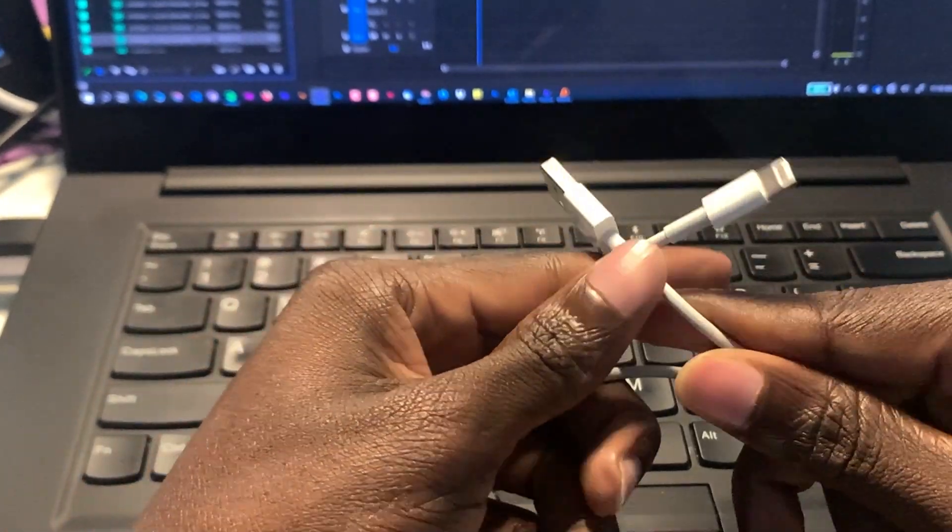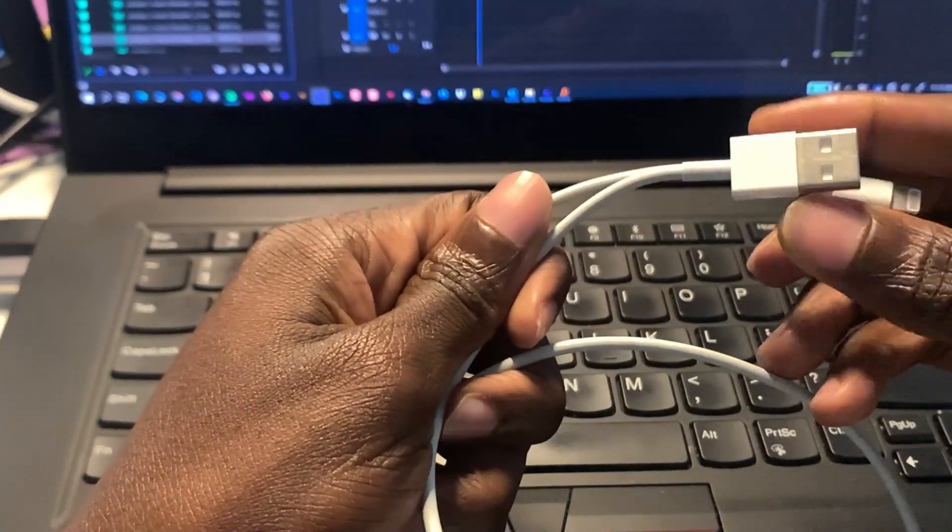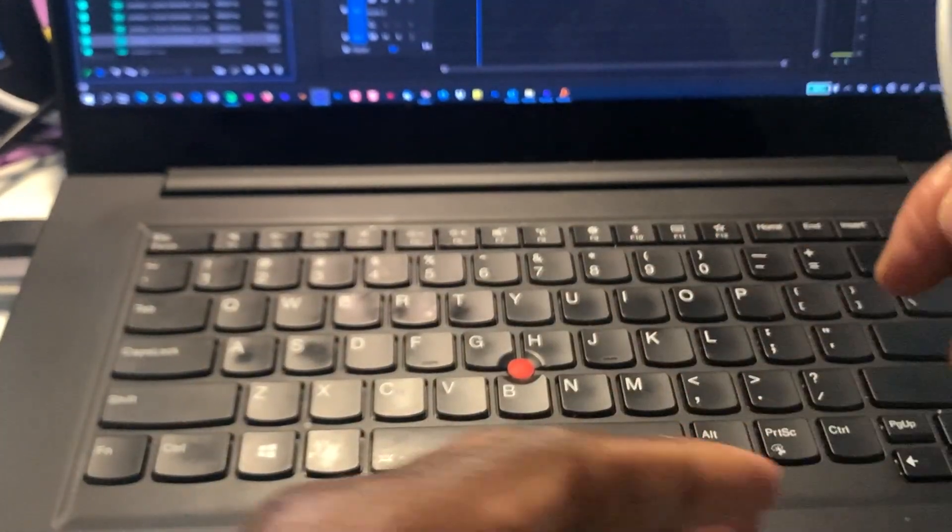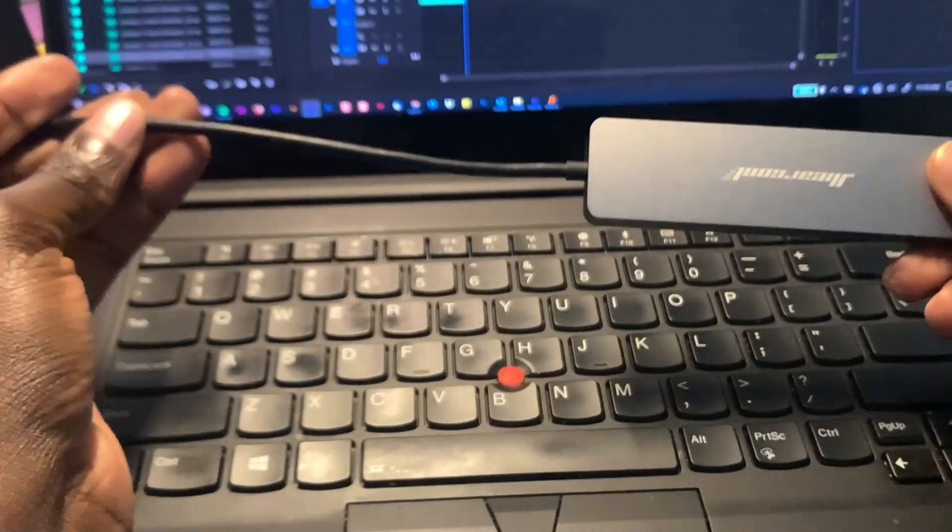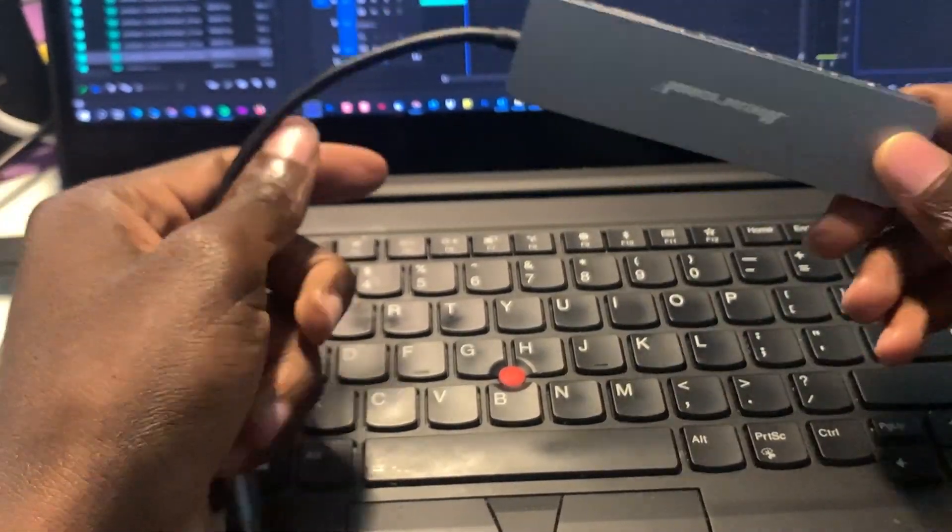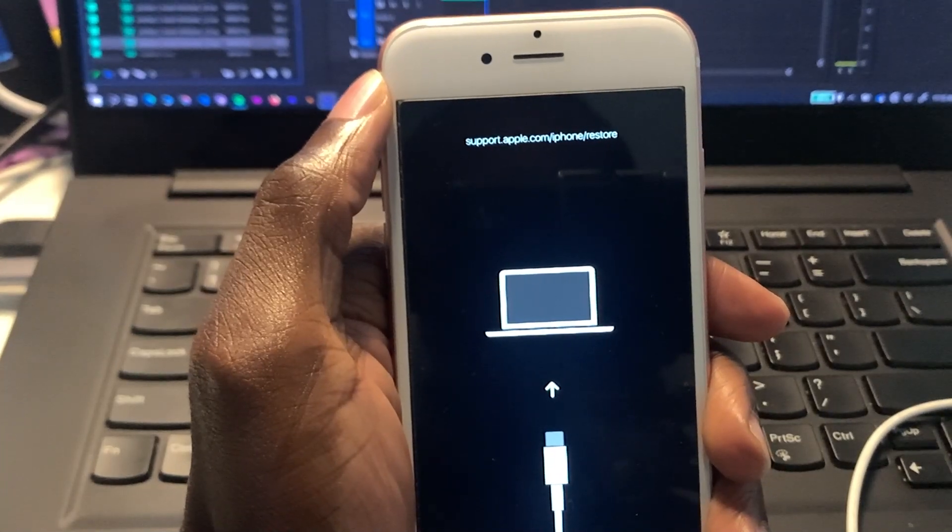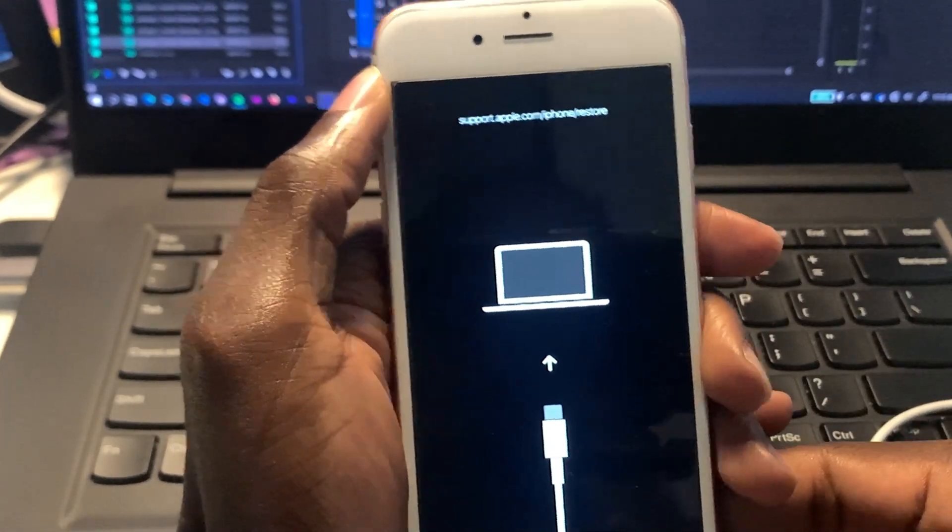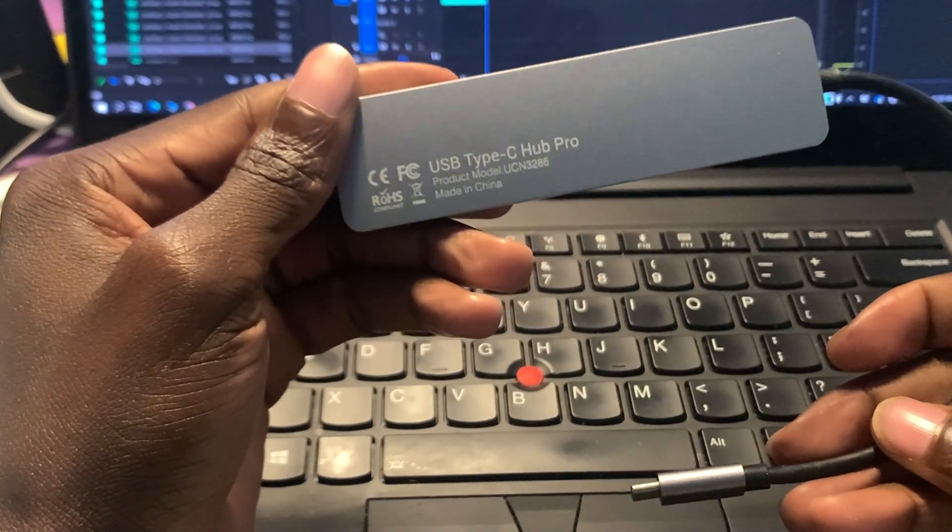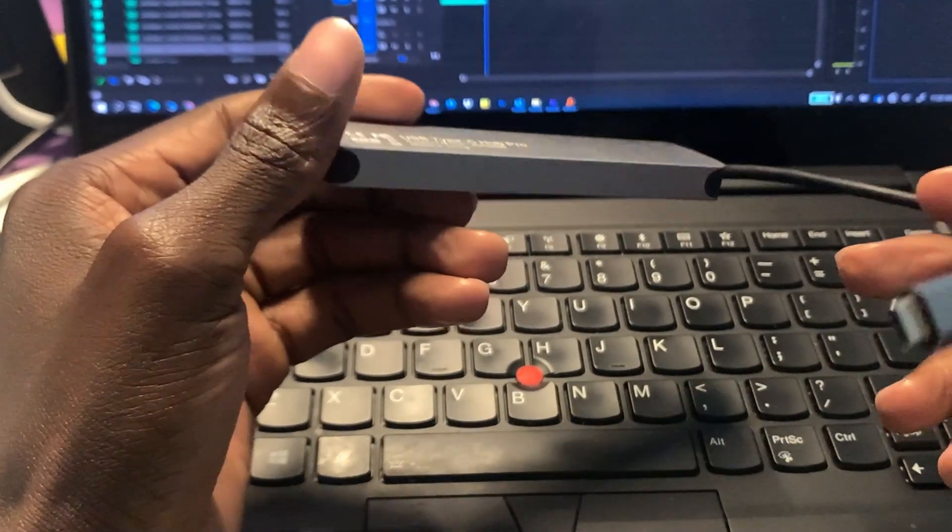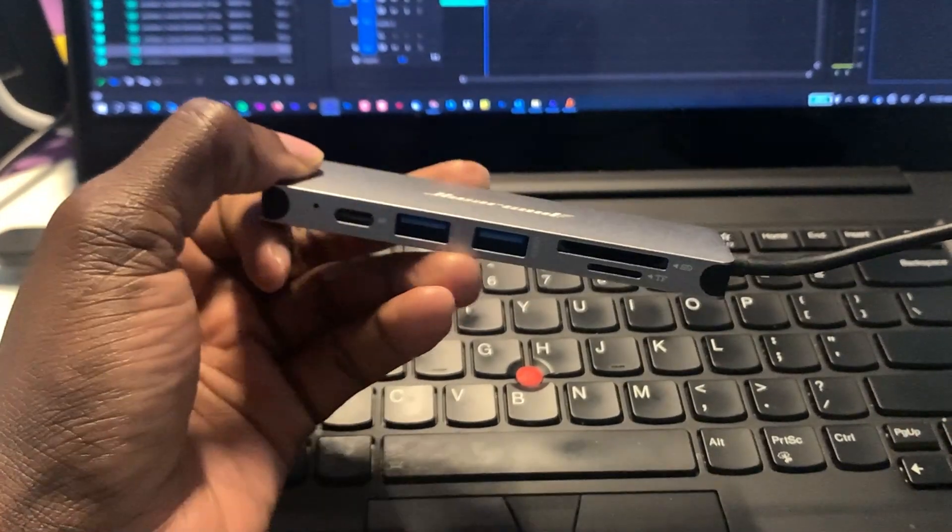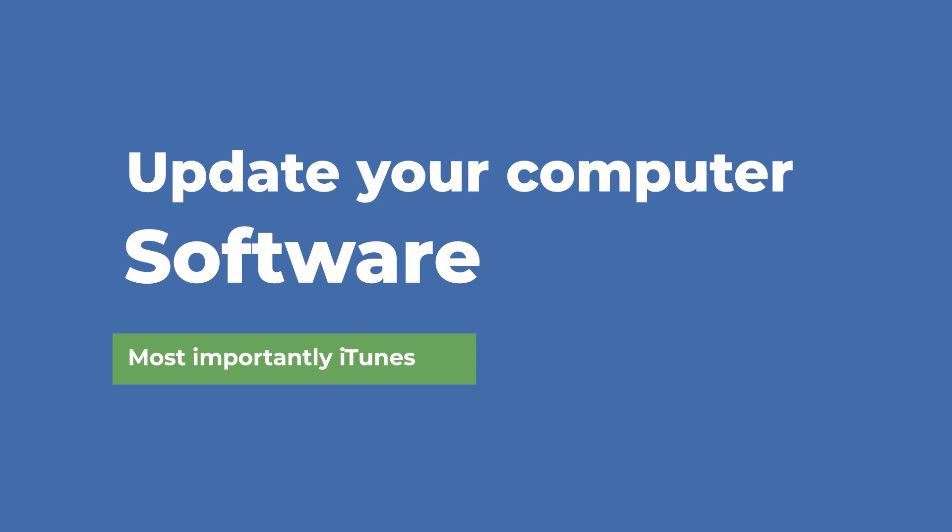The other thing I would recommend is try a different computer. If you're not getting any success with your computer, try a different computer. Whether it's a PC or Mac, try something different. Also, you can change USB ports. If you're still getting error 9 or error 4013, try a different port. Make sure you avoid USB hubs. Just make sure you connect your phone directly to the USB of your PC or Mac.